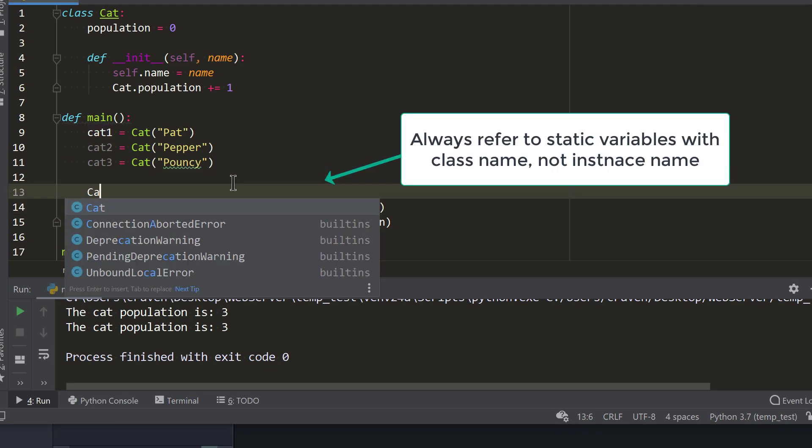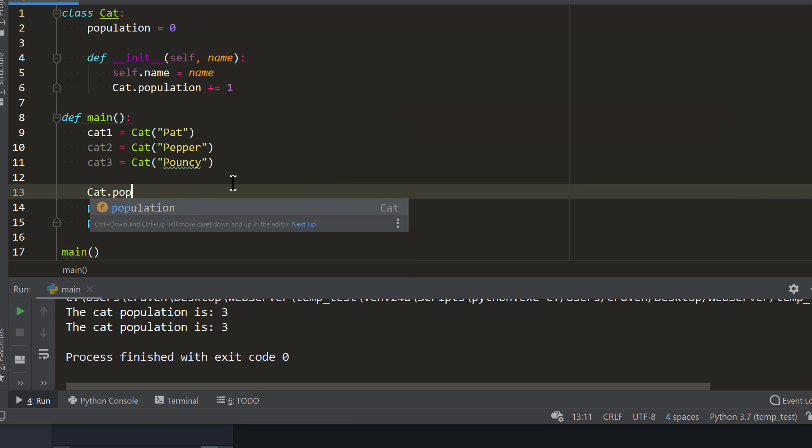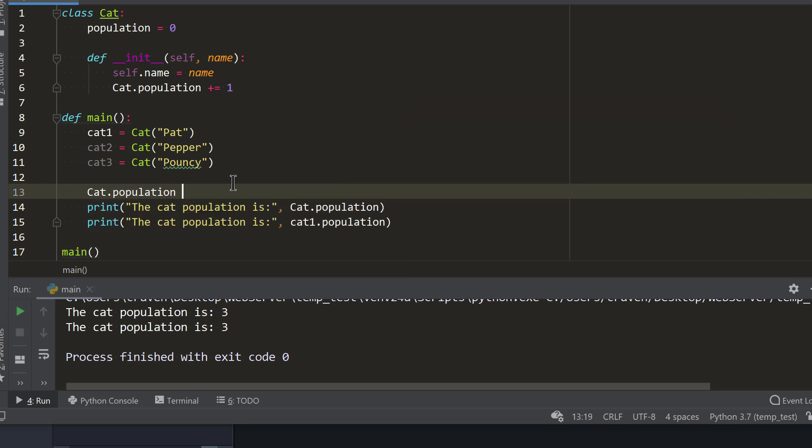In this example, I set population to 4. And each print statement says population is 4. This is confusing because I set one variable and the others change. If I just use cat.population to refer to the population, then I remove that confusion.